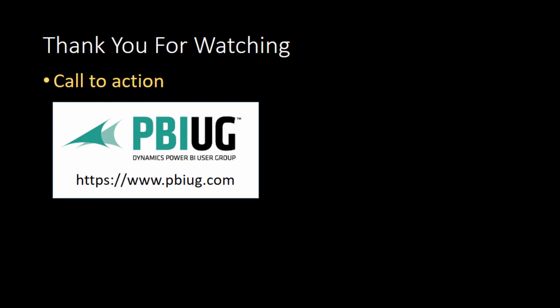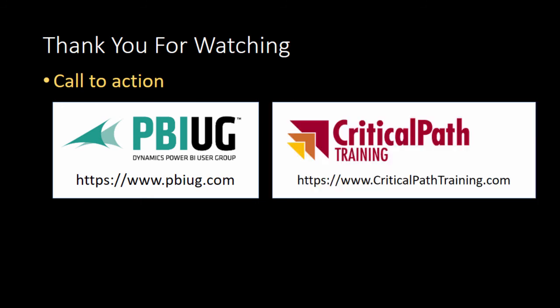Once again, this is Ted Pattison. I'd like to thank you for watching and leave you with a call to action. If you want to join a great, passionate group of smart people, come join us at pbiug.com, the Power BI user group. If you're looking for hands-on training, come visit us at criticalpattraining.com, home of Power BI Bootcamp and Power BI Developer Bootcamp.